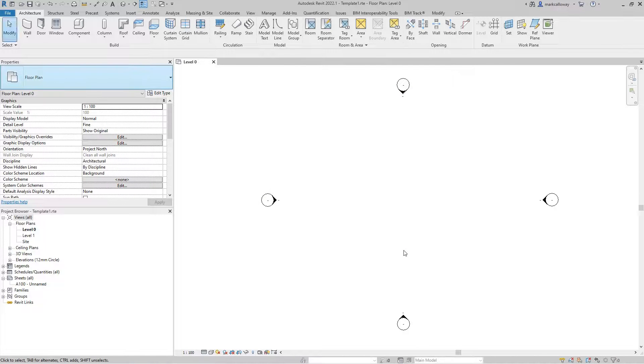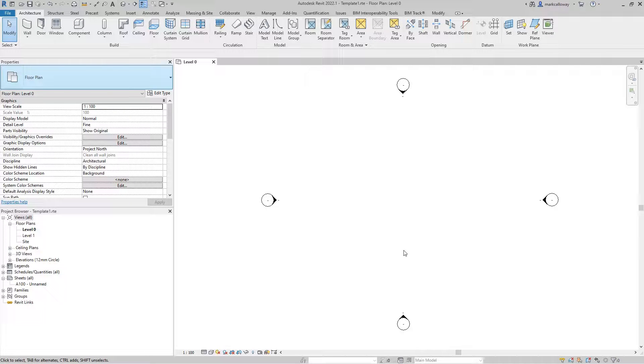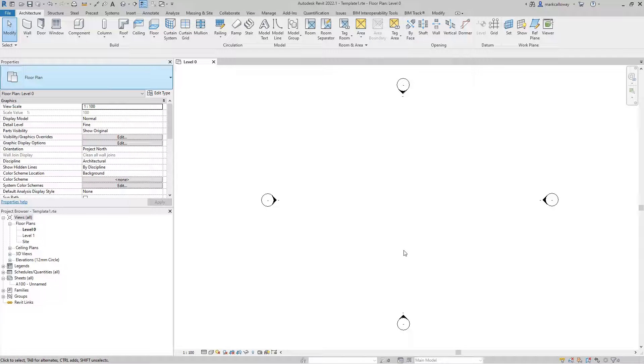And we now have a template file that we can use when starting our projects. But we're going to want to have it in that list when we start a new project. To do that we need to change some settings in the Revit options.